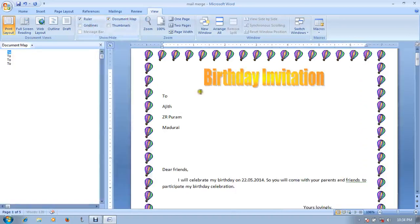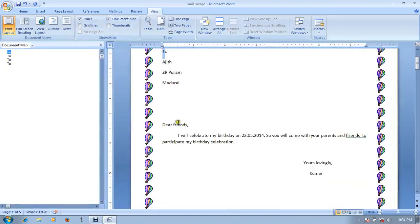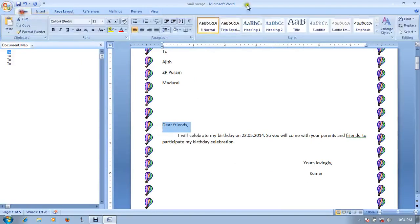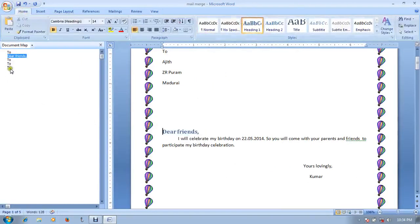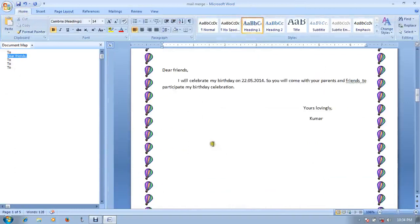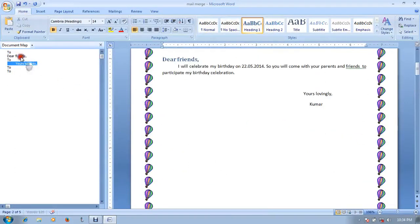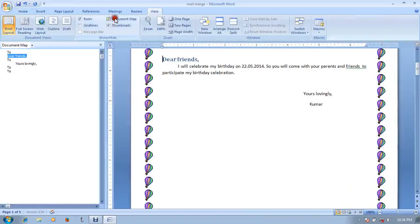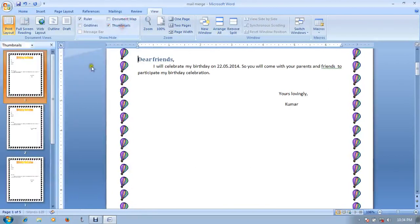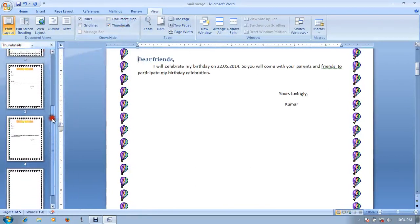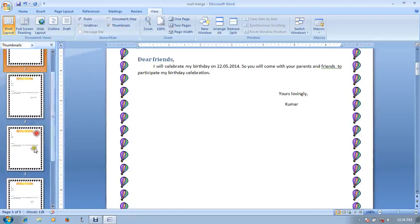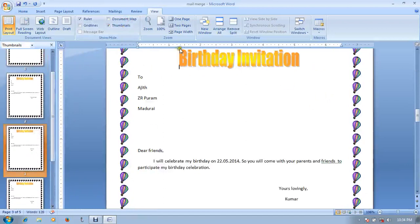Here is the document map. We have the headings related to the document map. Let's see how the page is located and how the page looks like. Now we have a page and we can set the page. We click on the page, then we have a page on the page.